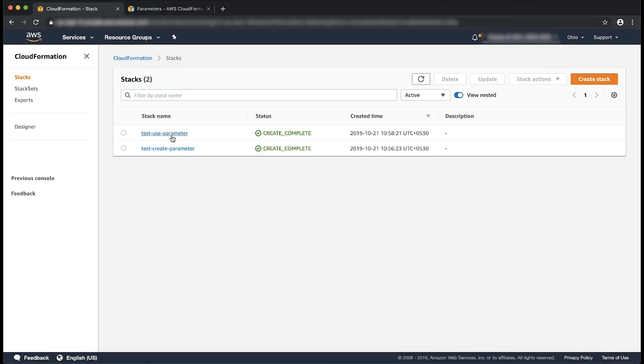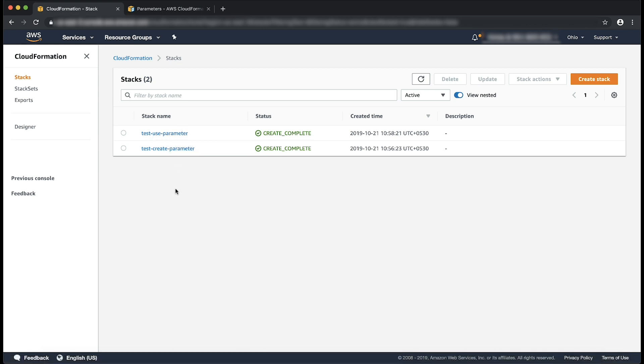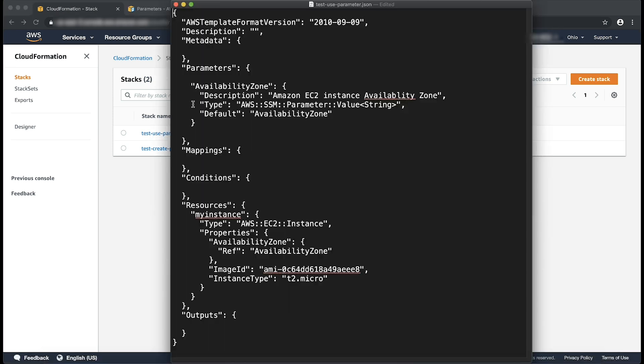You can see the second stack called TestUseParameter. This is using the parameter that was created by the previous stack. Note that to use this parameter, we declare a parameter within this second stack with type as AWS SSM parameter value String.